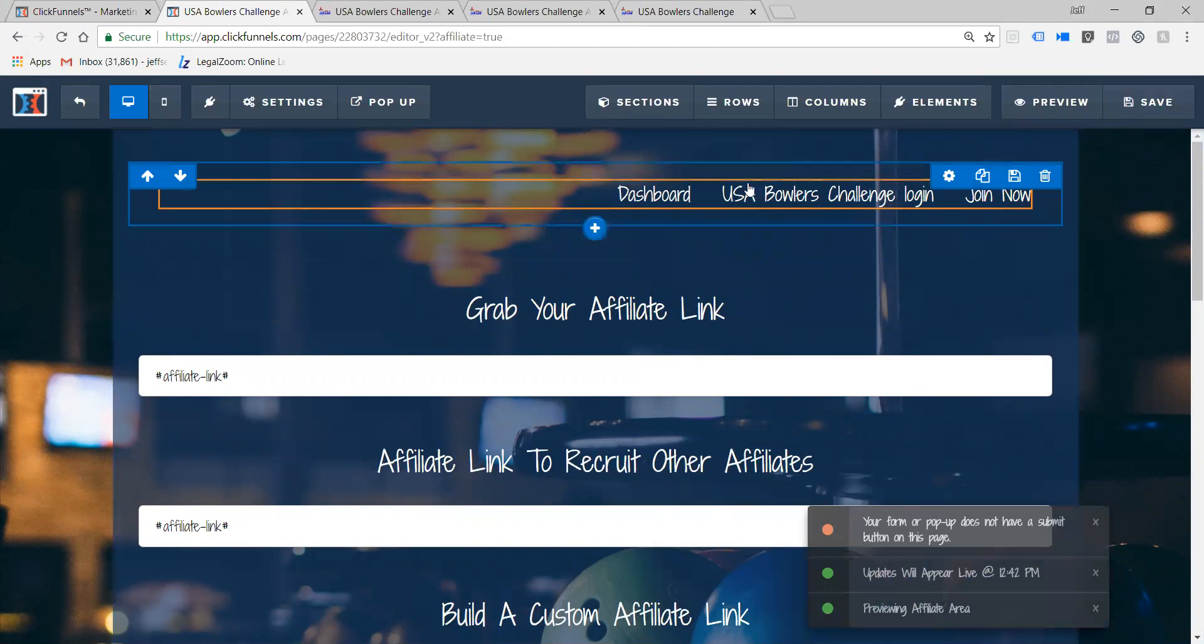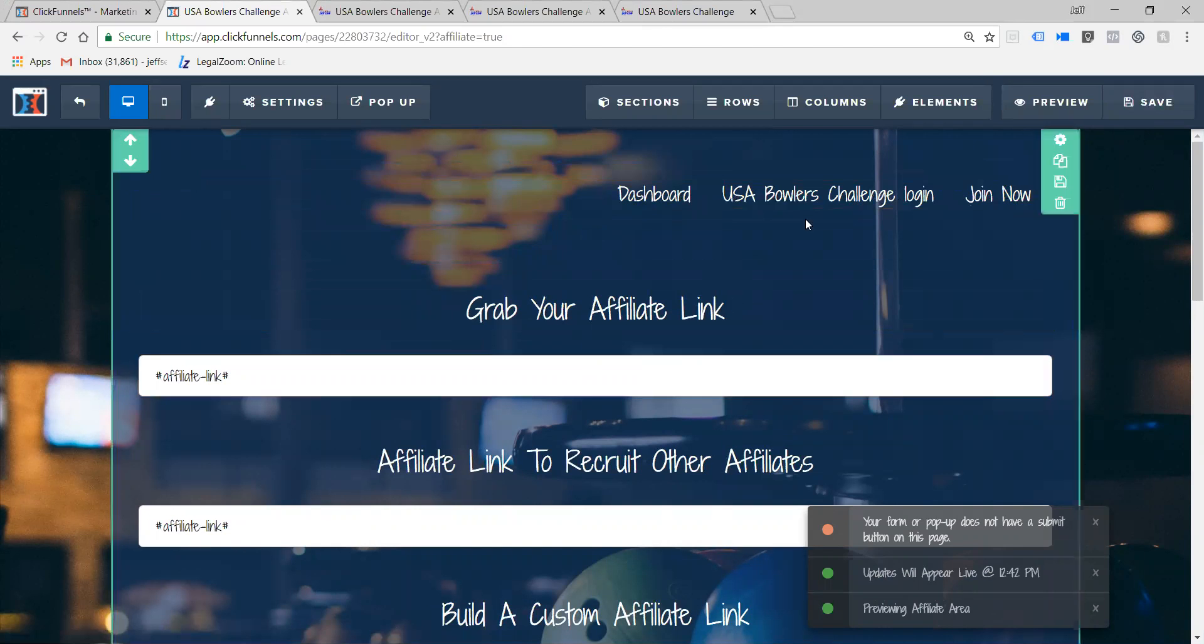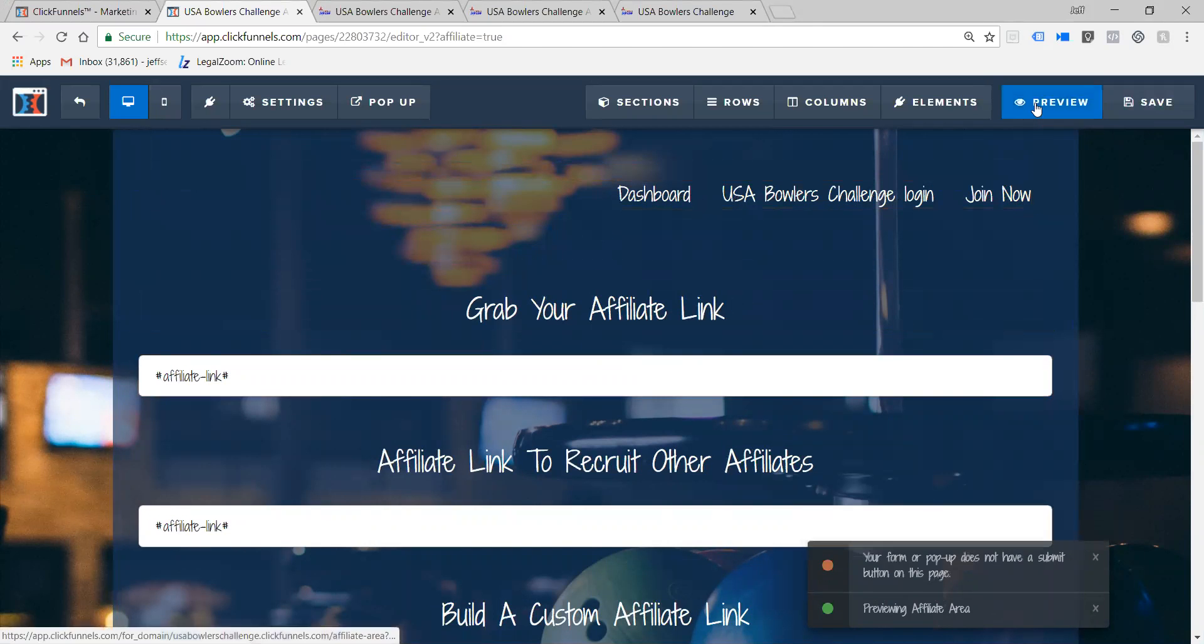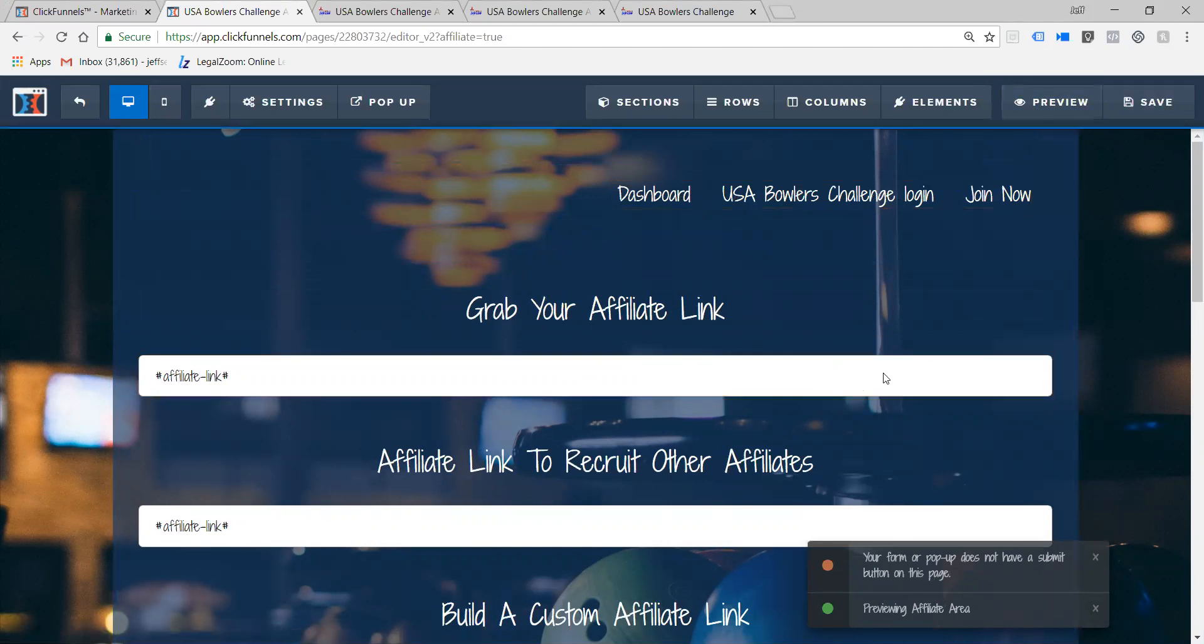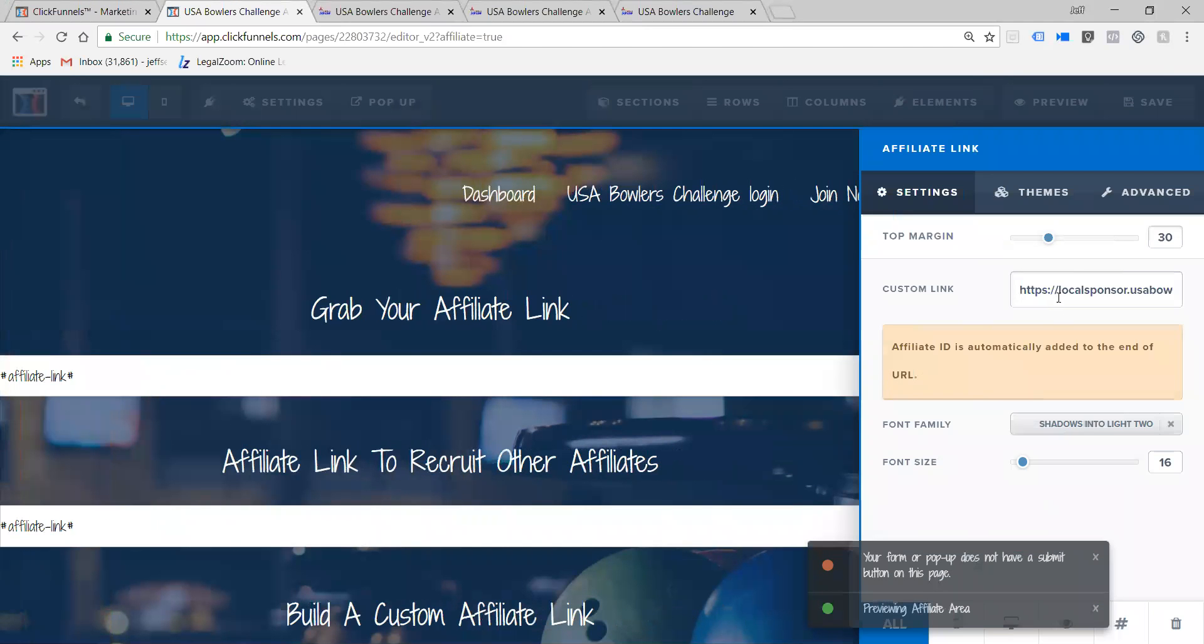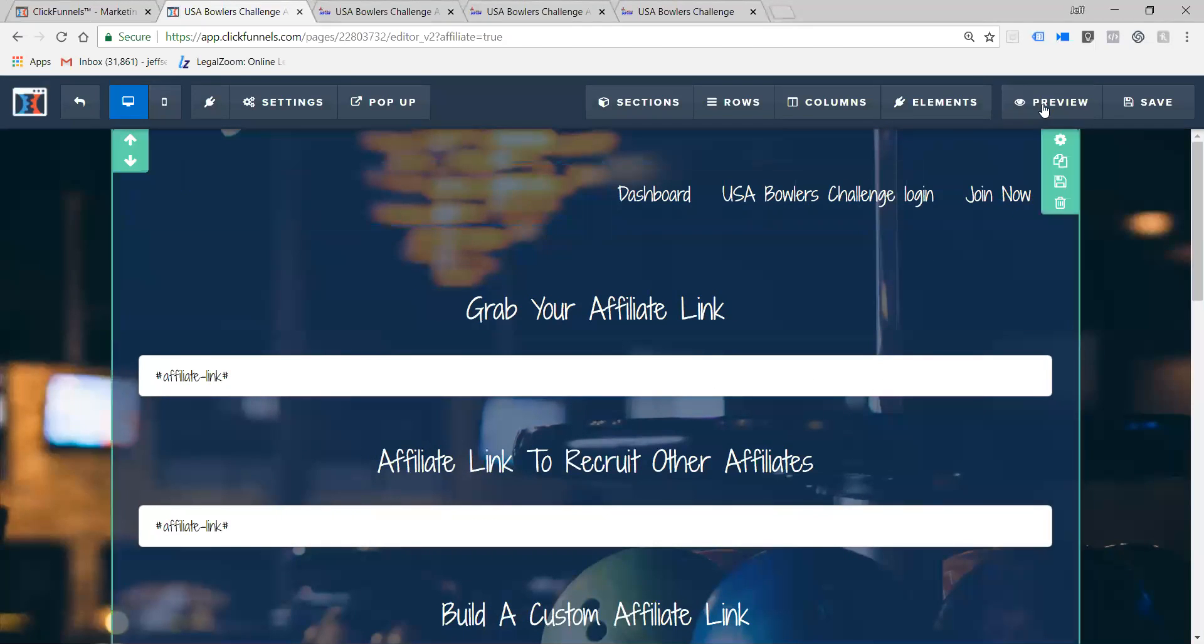As you can see, I have this navigation links here, and then when I hit preview, you saw right here where it says localsponsor.usabowlerschallenge.com, and then when I hit preview, you saw right when I hit preview...